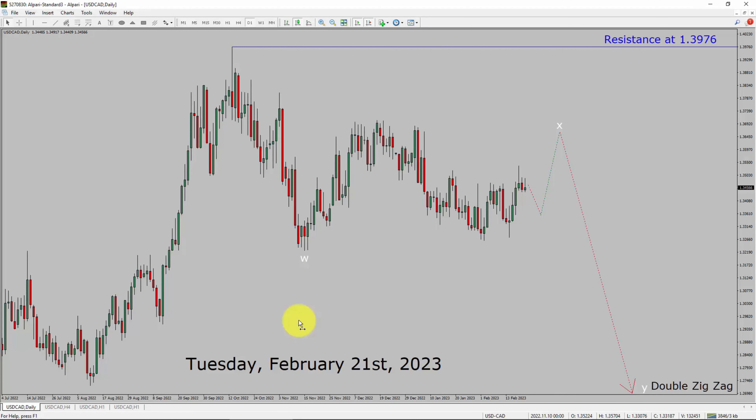Today is Tuesday, February 21st, 2023. I am going to analyze the USDCAD currency pair. Let us start the top to bottom Elliott Wave Analysis.